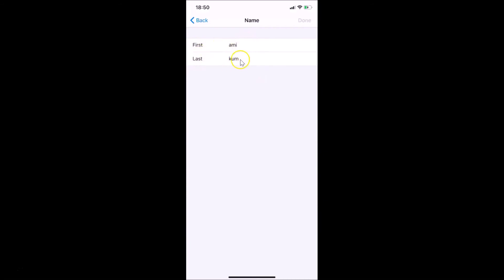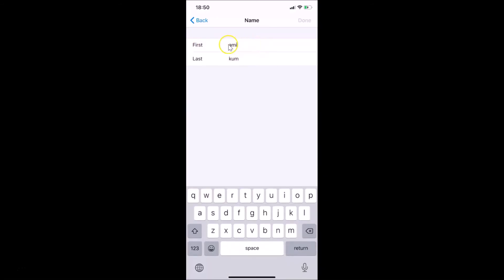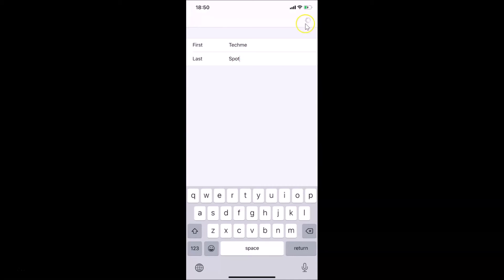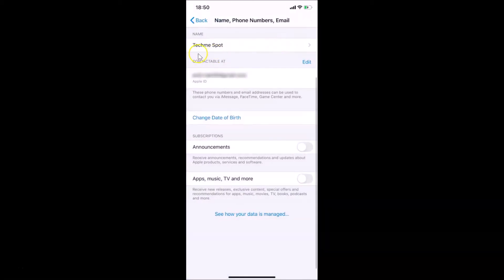Here we have the first name — I have 'Amy' — and the last name 'Comb'. Just tap over here next to the first name field. I can change the name, so I want to change it to 'Tech' as my first name. For the last name, just tap over here and type the name that you want. After you're done, tap the 'Done' link at the top right.